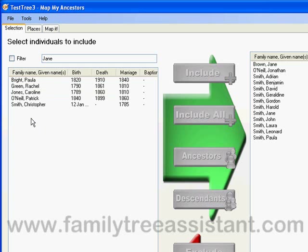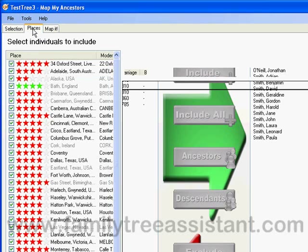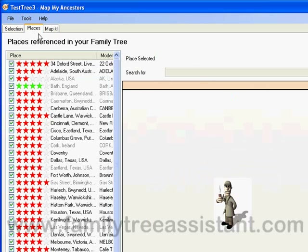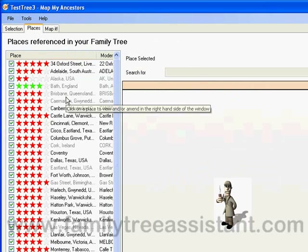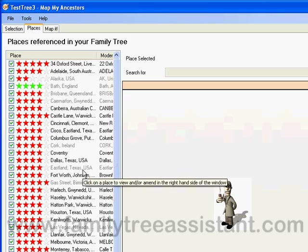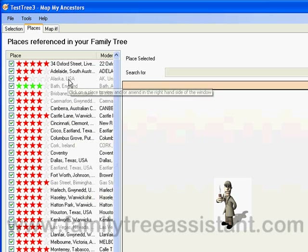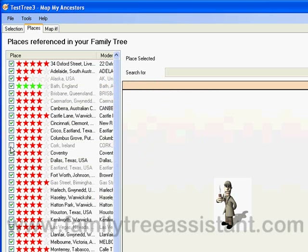To do this, we click on the PLACES tab. This shows us a list of all the places that are referenced in our family tree. There are a number of points to note about this list. Firstly, you will see that some places are greyed out — this means these places are not referenced by the people you selected on the selection screen. Secondly, you will see that each place has a checkbox, which controls whether or not a certain place is included in the Google Earth view.